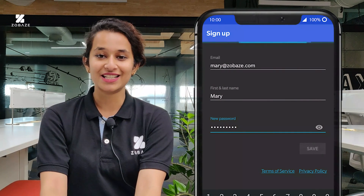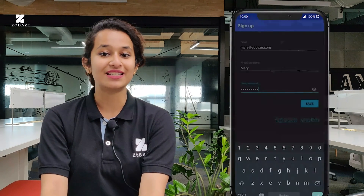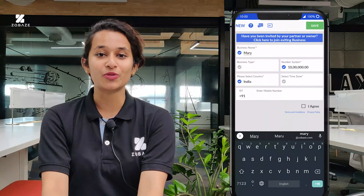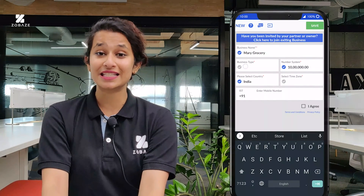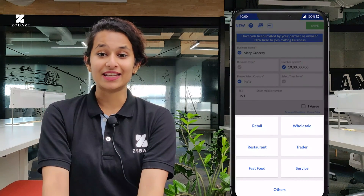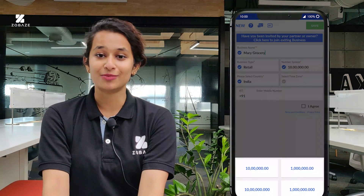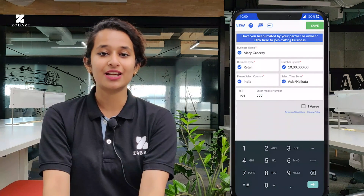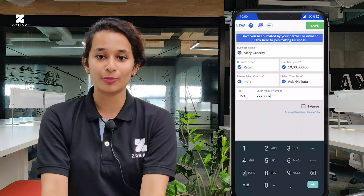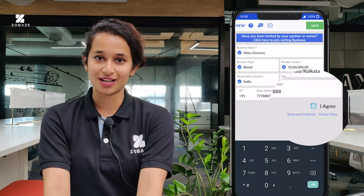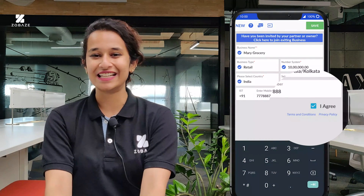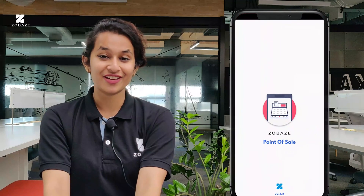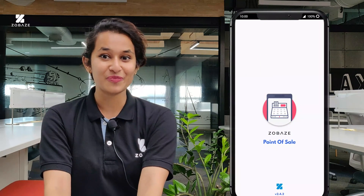After you've signed in, you'll have the business settings page. In this page you will have the option of business name, the business type, and the country settings, the number system to which your currency is matching, and then you can enter your mobile number, click on the terms and conditions, and then click on next. Once you've clicked on save, now you've created your business account.